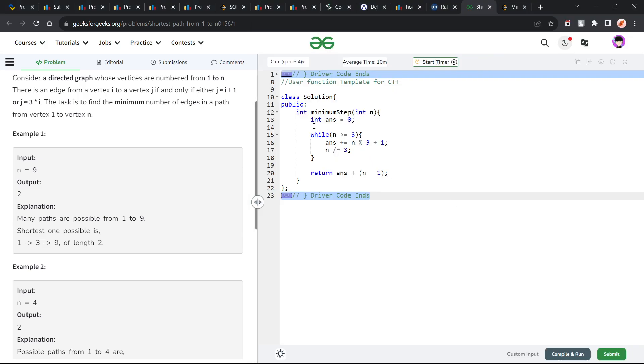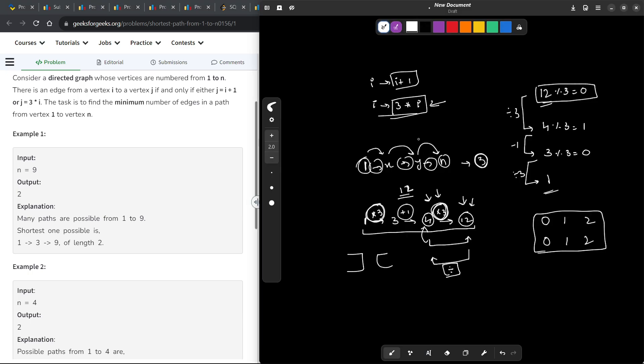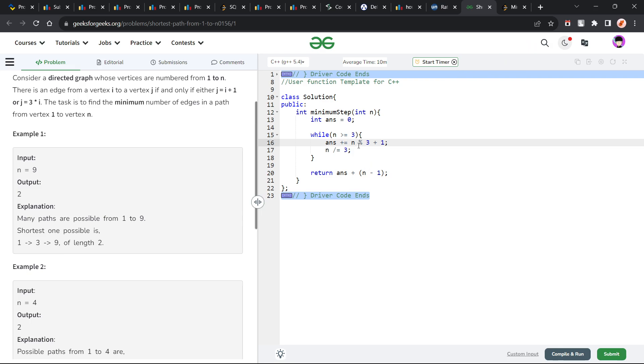So, what I have essentially done here is, I have initialized my answer with 0 and while my n is greater than or equal to 3. Because for n less than 3, or for example, for the values 1 and 2, I have to deal with the answer separately. Now, what I do is, I add n mod 3 plus 1 to my answer.